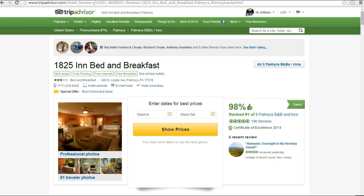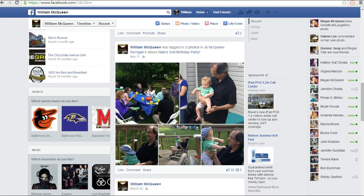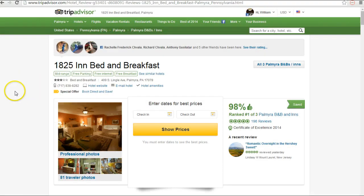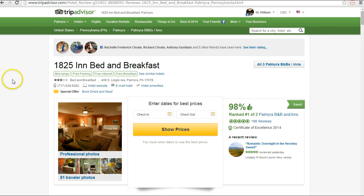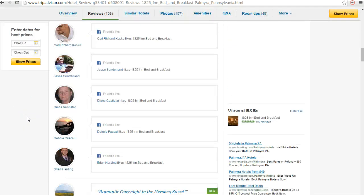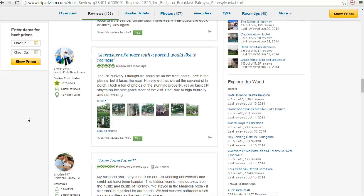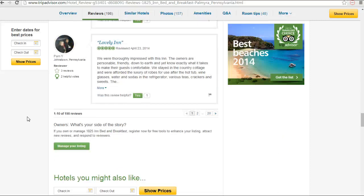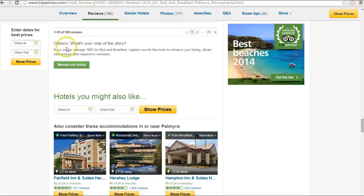So the way we do that is first you want to sign into Facebook — make sure you're signed in. And then you're going to sign into TripAdvisor and go to your management page. Or if you don't know how to get into the management center, just search for your inn on TripAdvisor, then scroll down to just underneath the first section of reviews and you'll see a little section that says 'Owners: what's your side of the story?' Go ahead and click your manager listing button.